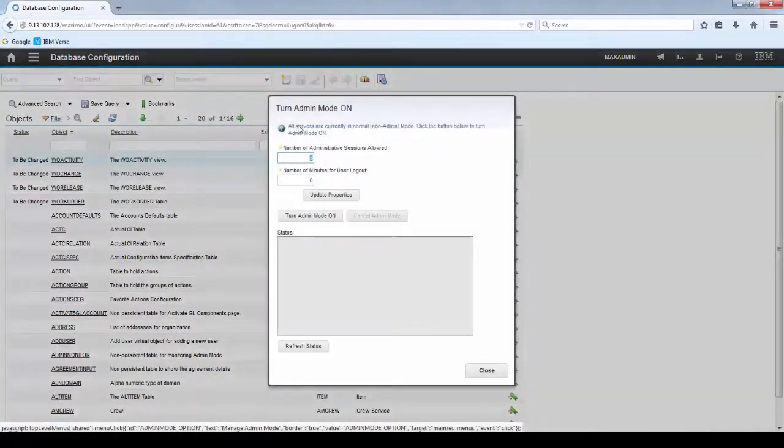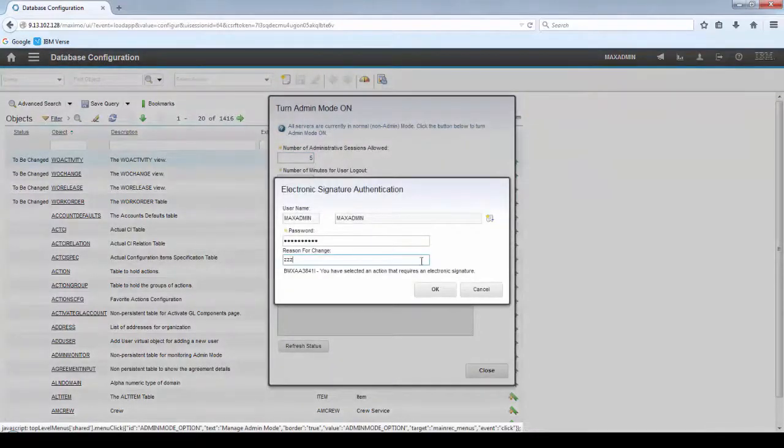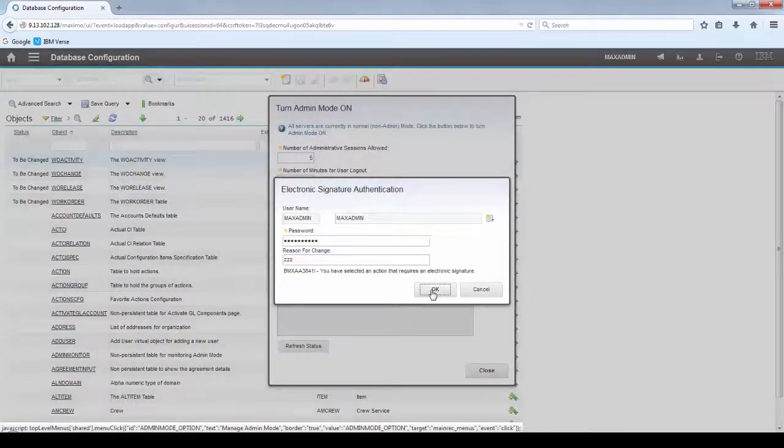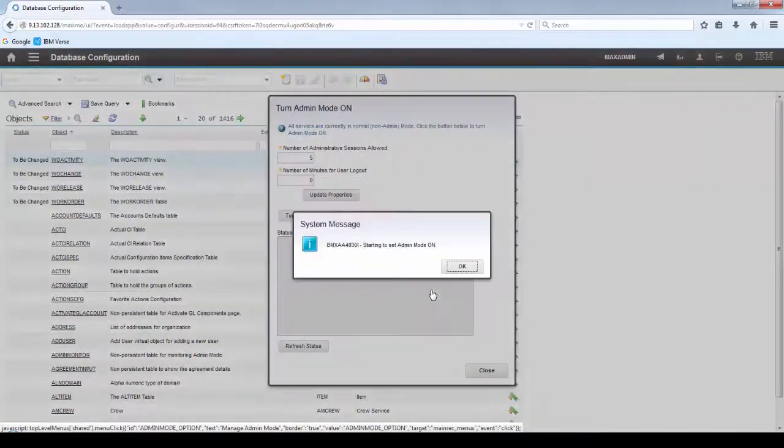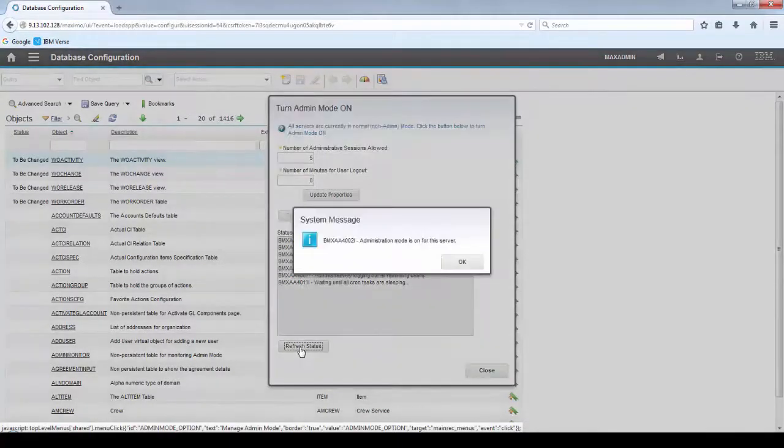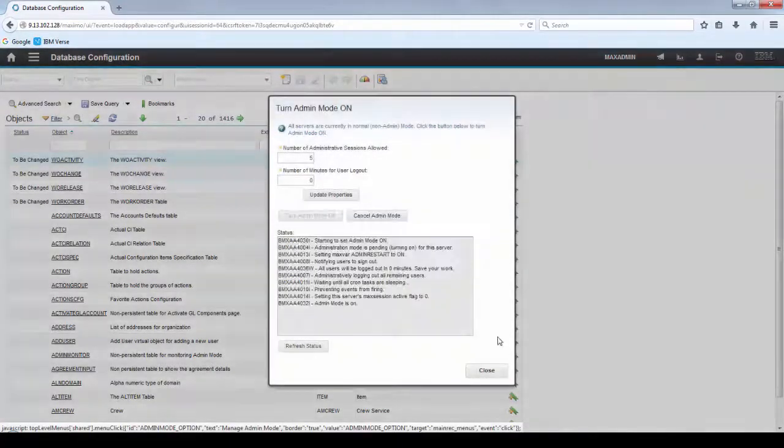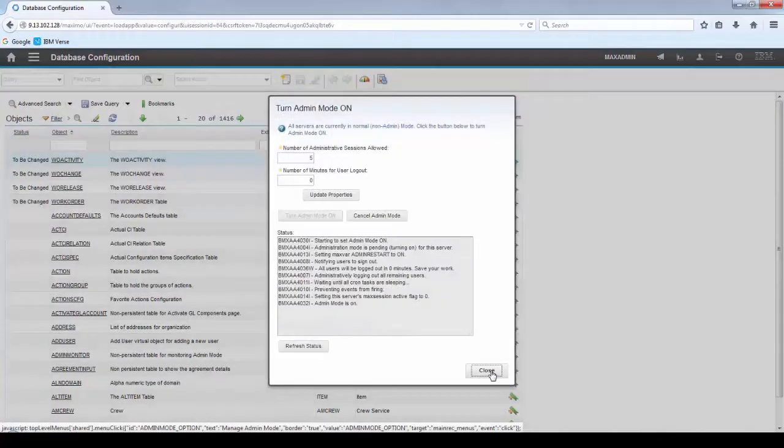Click Select Action. Turn the admin mode on. Now that the admin mode is on, click OK.